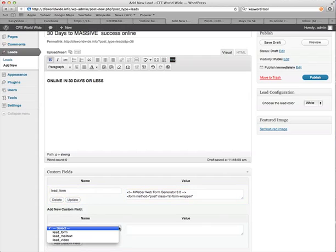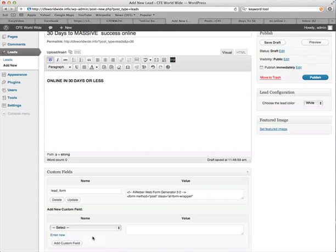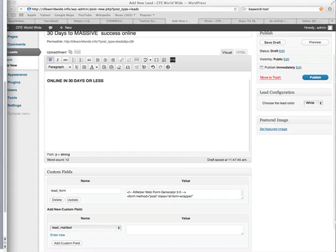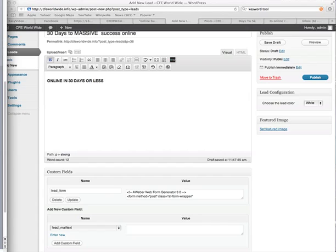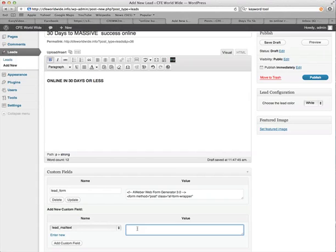And then select the next one, which is gonna be the mail text. And then copy whatever, or write out whatever you're gonna put in as your mail text. And for this one, I'm gonna use enter your email below for this free video series.